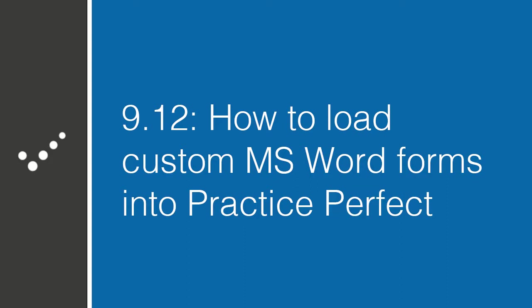Hey, it's Matt. Welcome to Practice Perfect University. Today we're going to talk about how to load your custom Microsoft Word form into Practice Perfect. Let's get started.